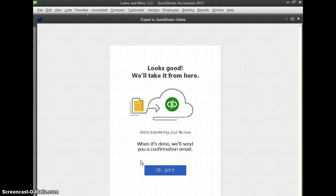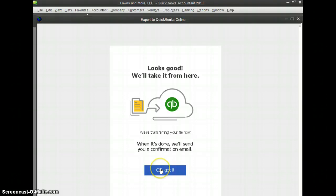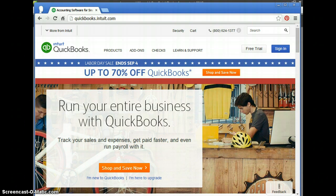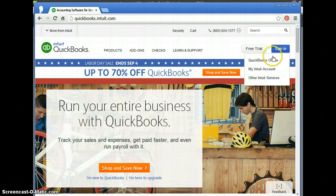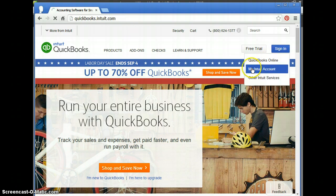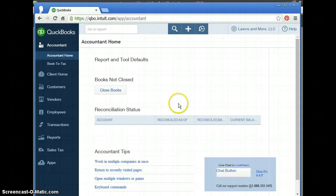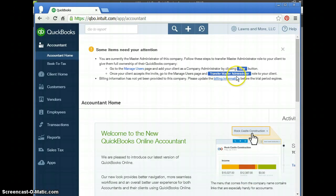Now, if you have a larger file, it might take a little bit longer than some, but it usually is within a few minutes if it's not too large of a company. So we'll go ahead and, okay, got it. And then we'll go ahead and go to QuickBooks Online and we'll go ahead and just sign in. And we'll just see if it's converted fully.